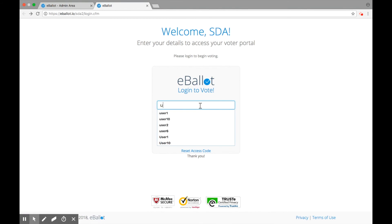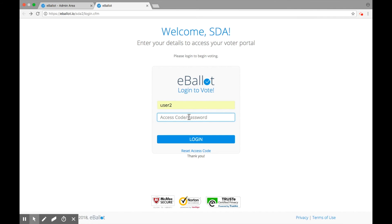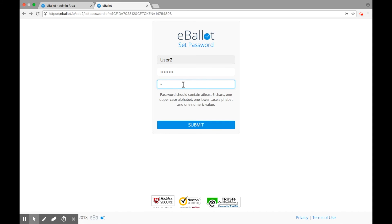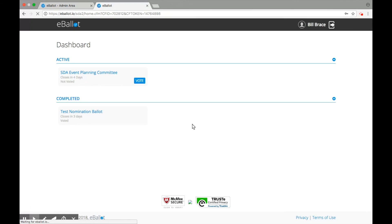They will log into their voter portal using the username and access code provided to them. Voters will then be prompted to choose a password of their own. Voters can make their selections, review their choices, and cast their vote.